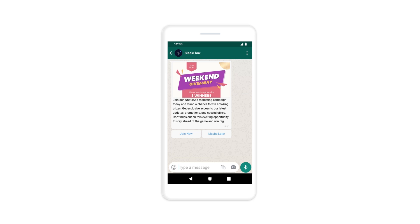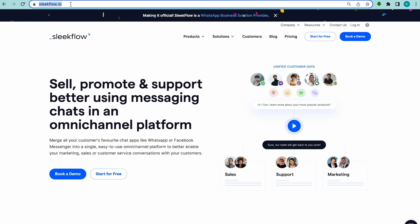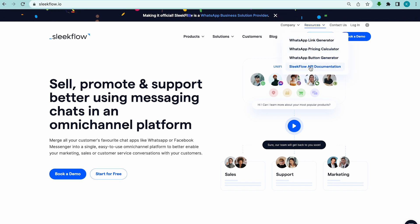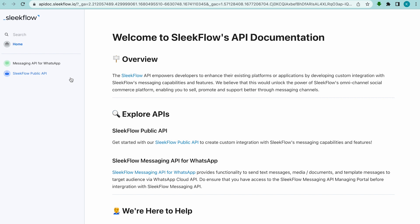To do this, we will need to upload the image first. First, go to Slipro.io, click Resources, select Slipro API Documentation, and then messaging API for WhatsApp.